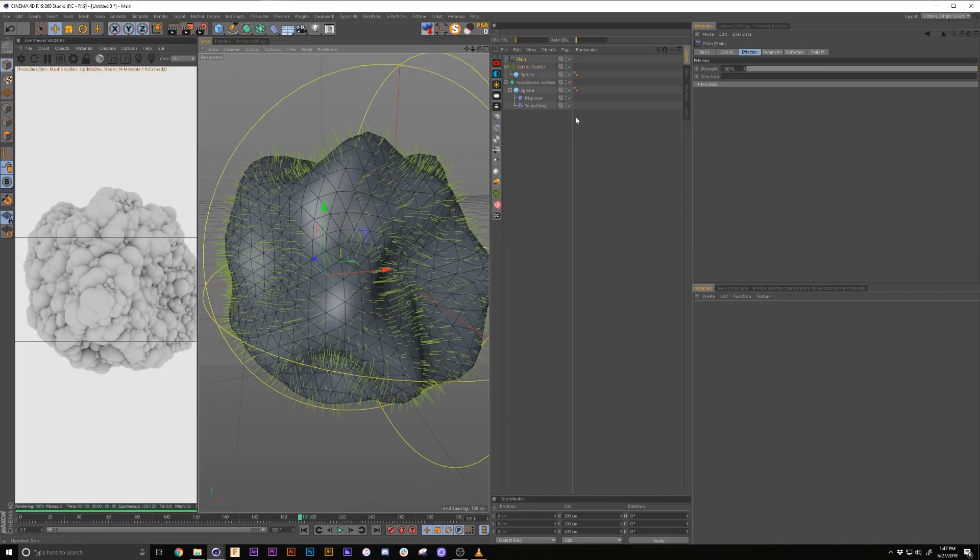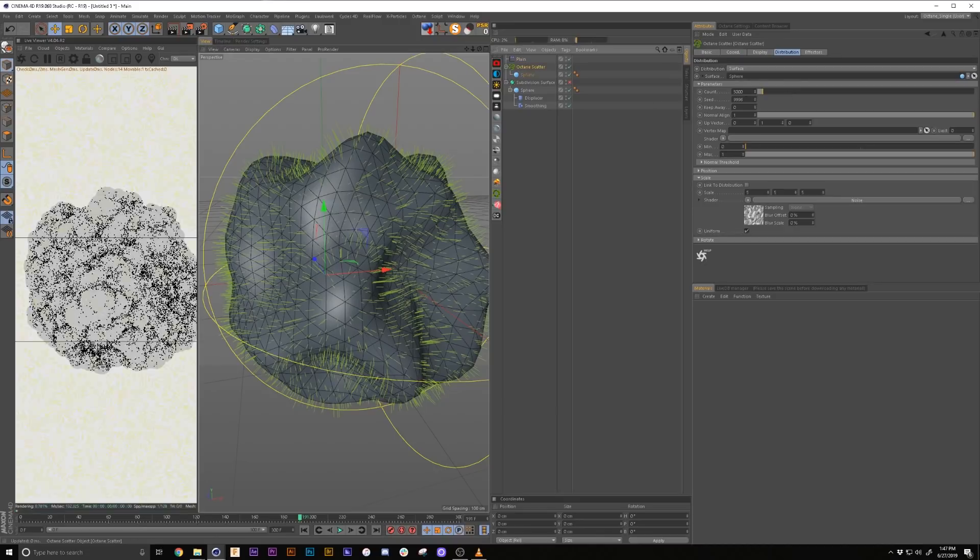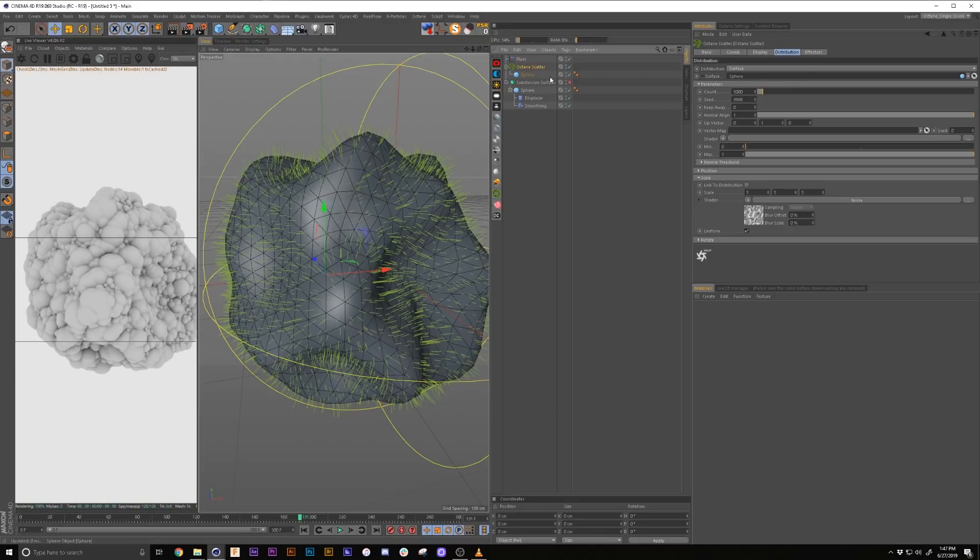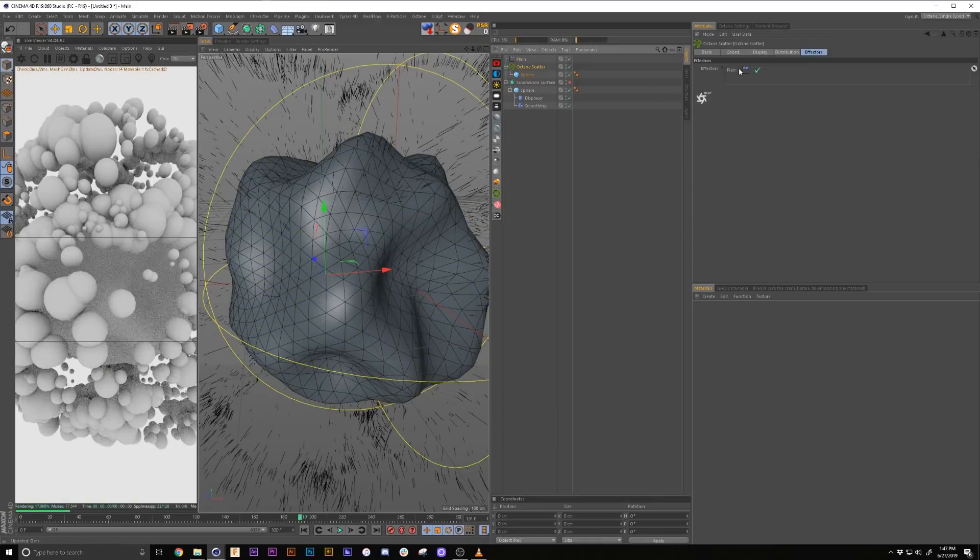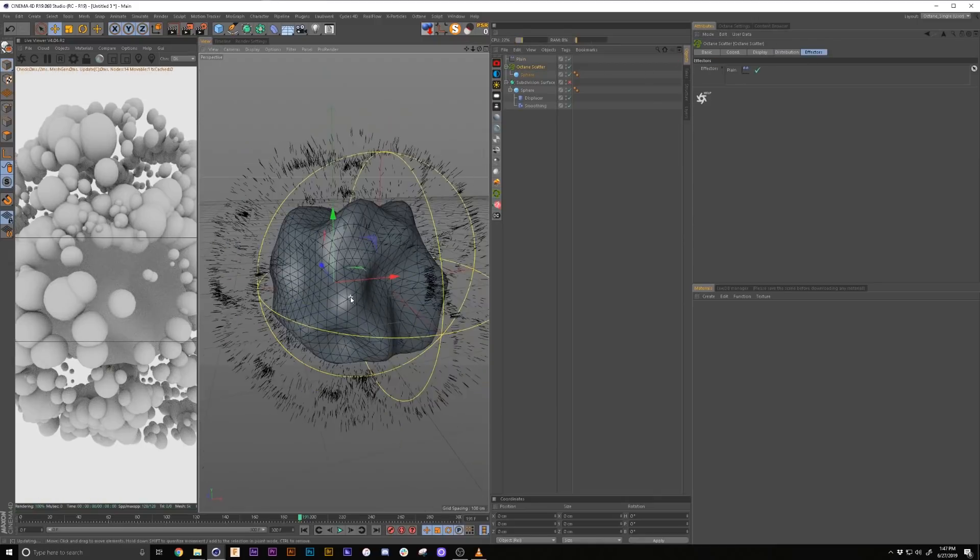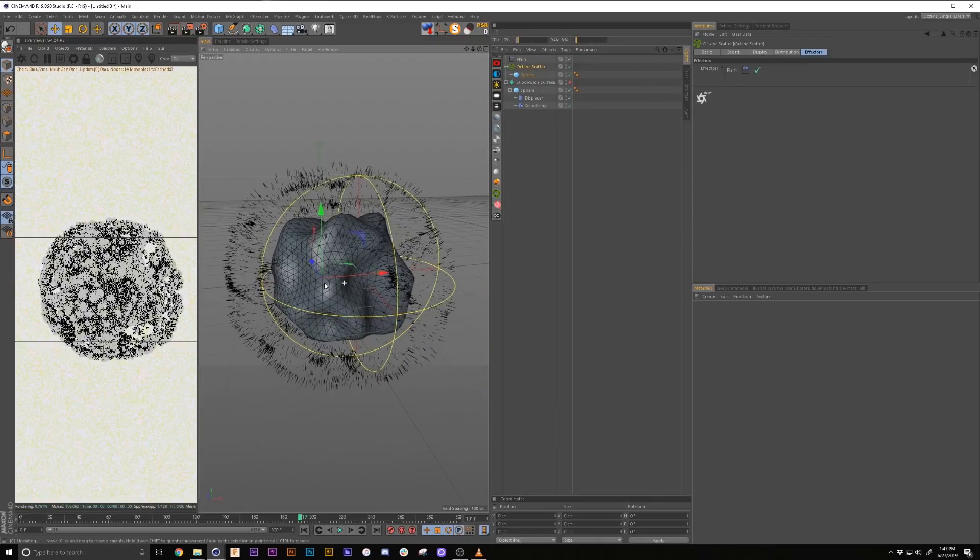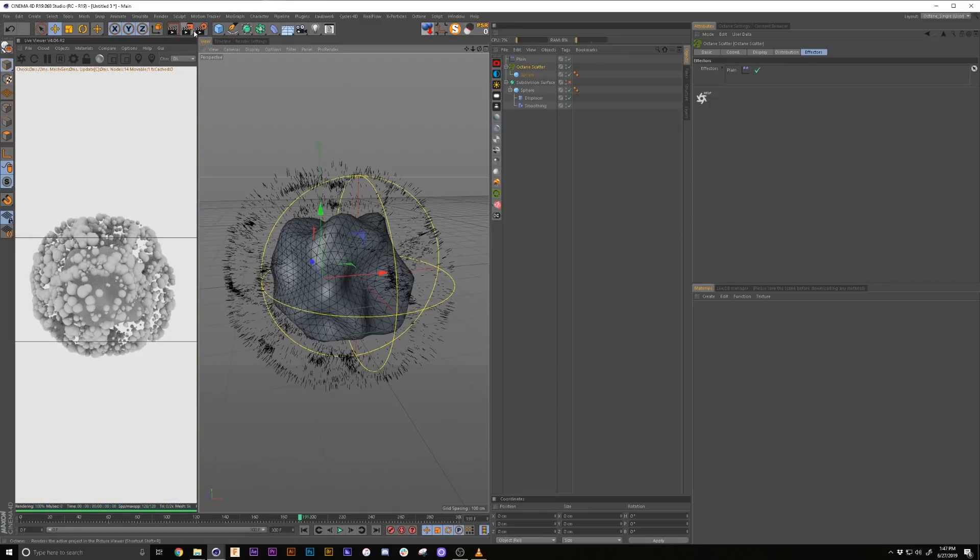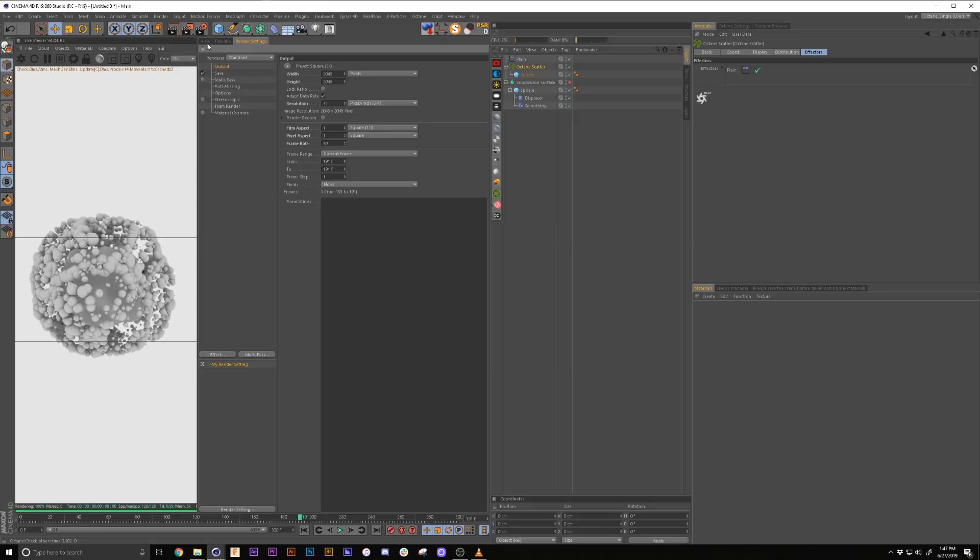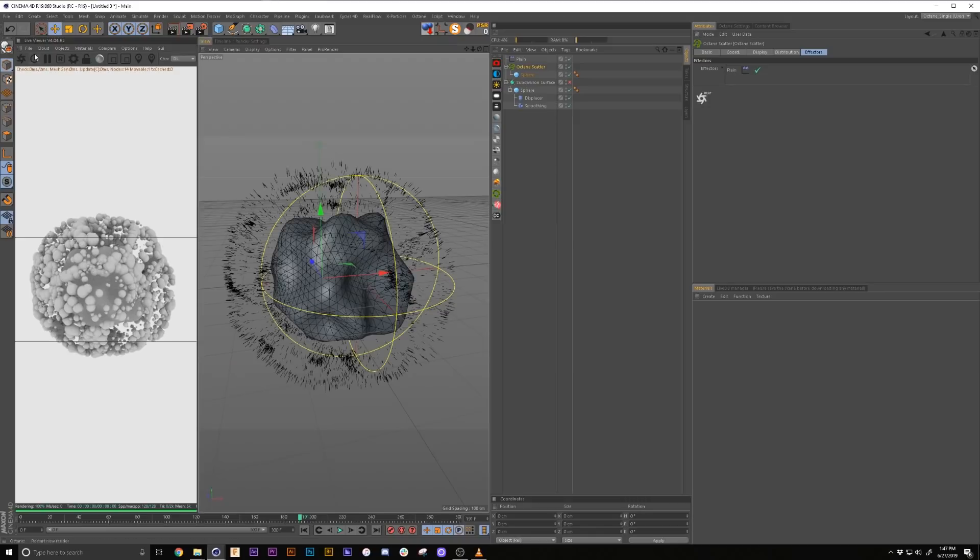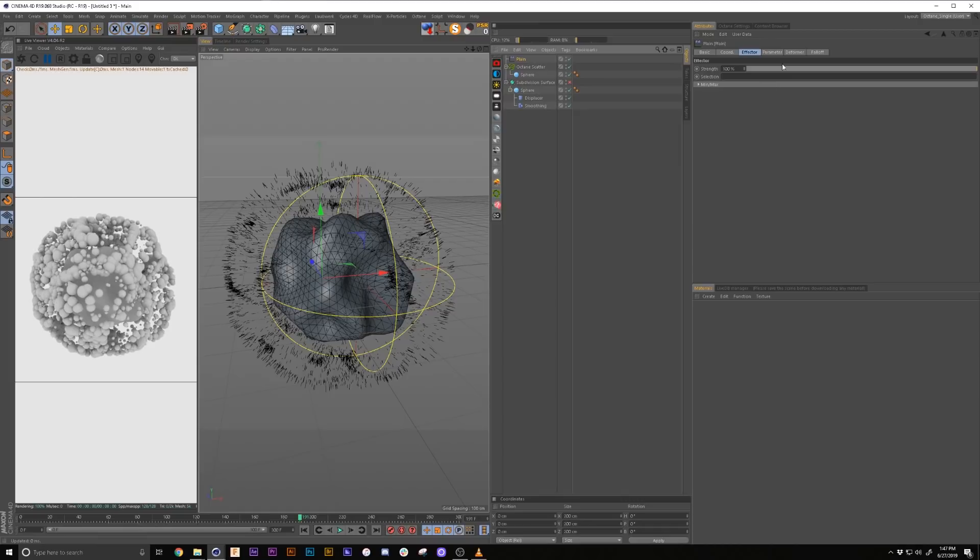Now, what's cool about octane scatter is it works with C4D's native effectors. So if we go in here and add a plane effector, it's not going to do anything because the only caveat is even if you hold down alt, it's not going to automatically become like with a cloner. You have to go into the effectors, drag it in there. You'll see everything kind of goes nuts. Also, I'm going to change my view here to square 2K. Just gives us more room to work with.